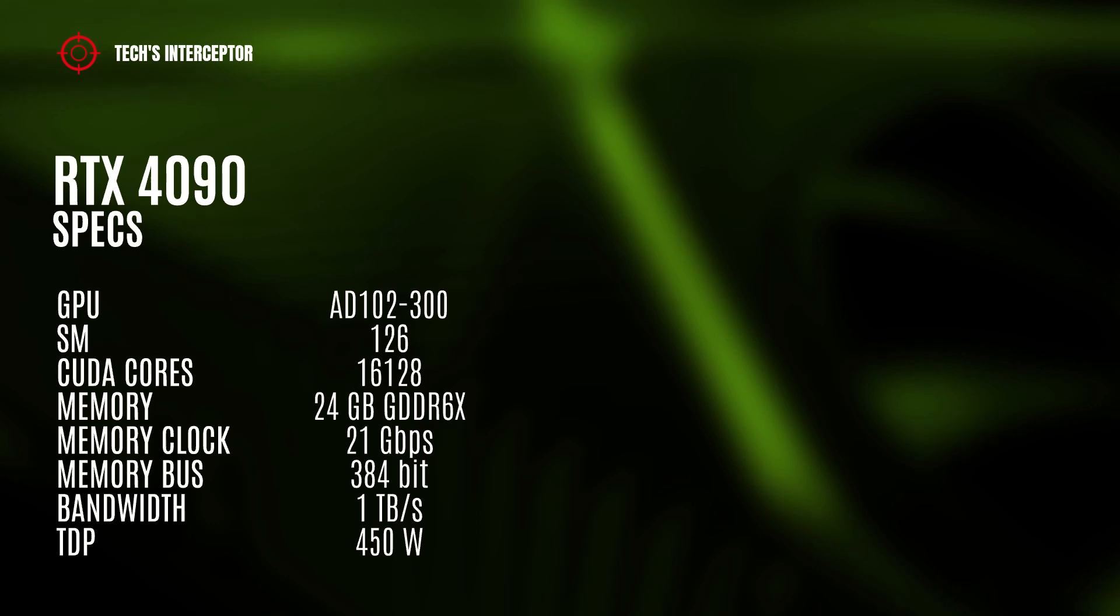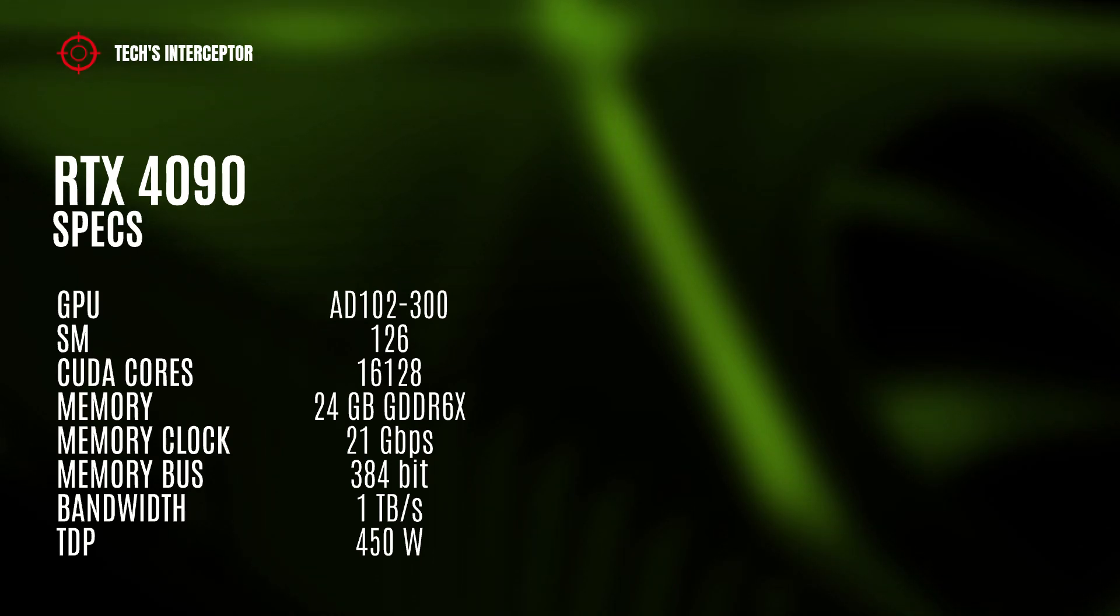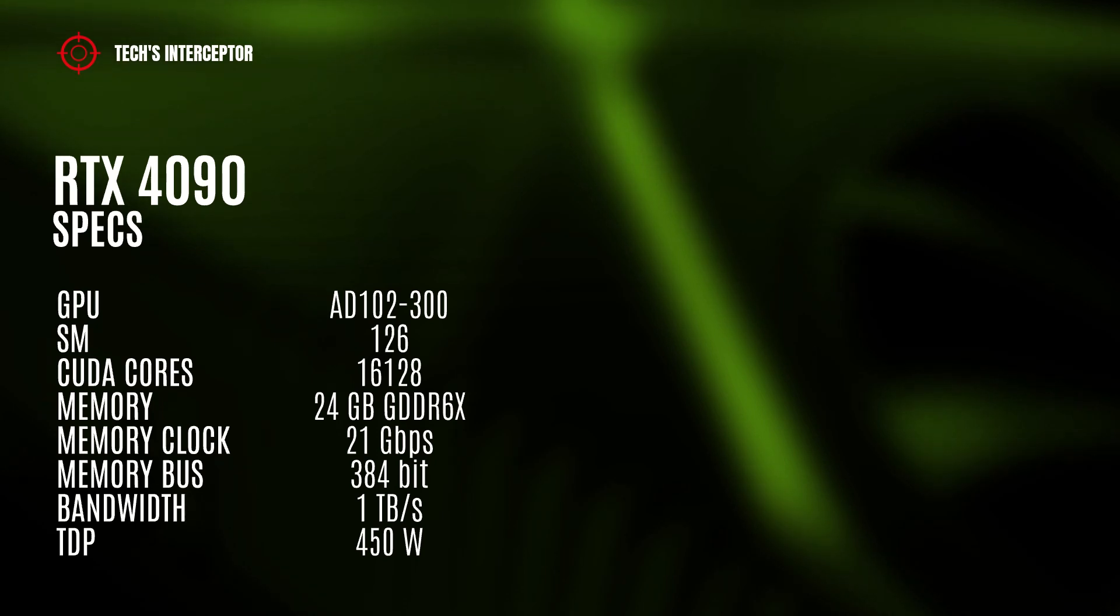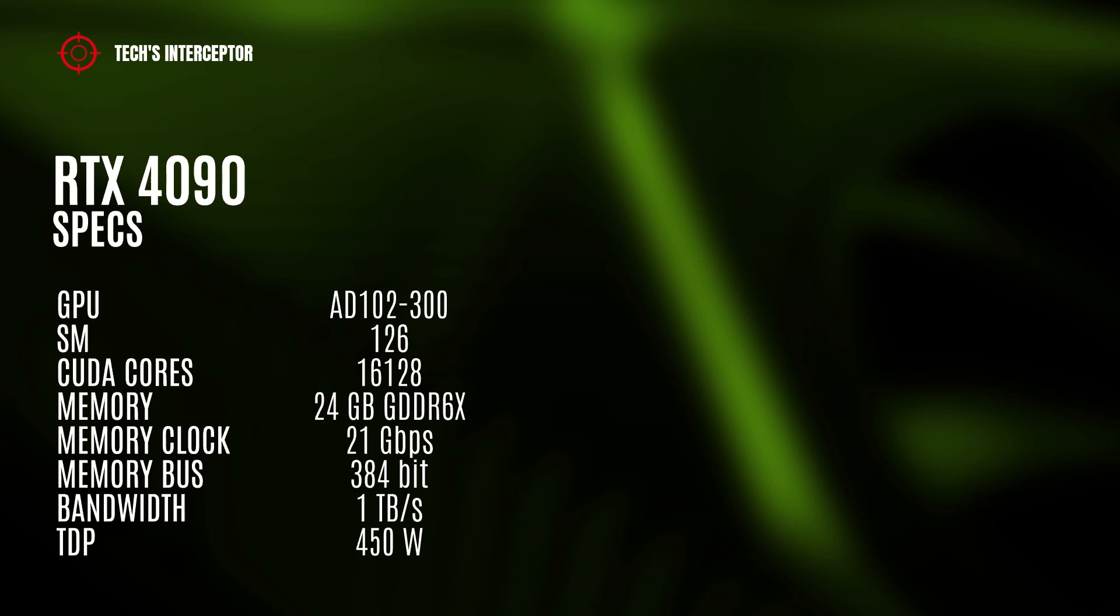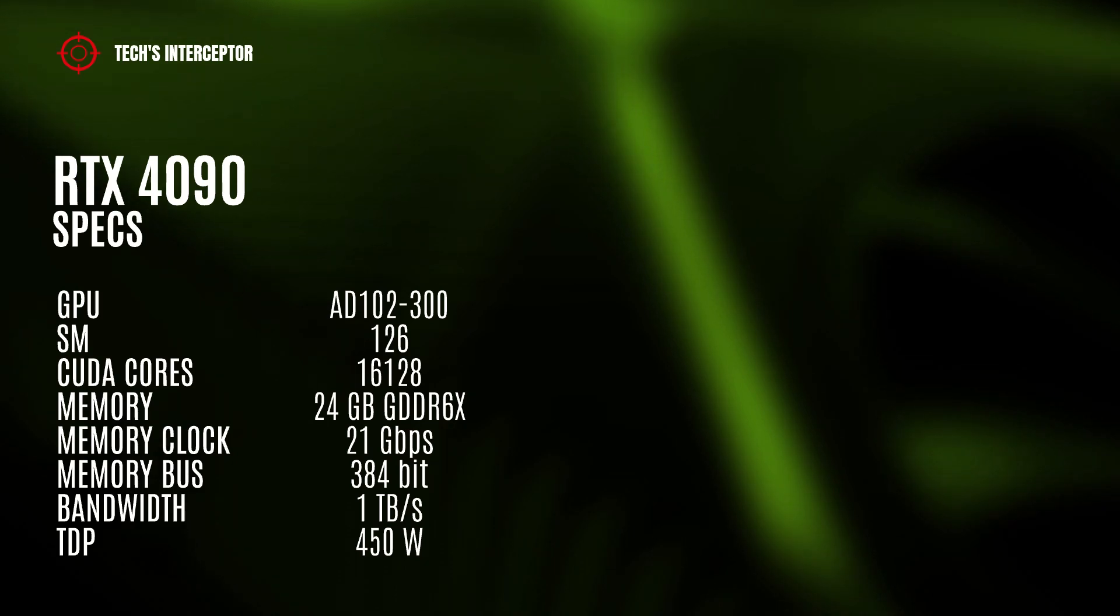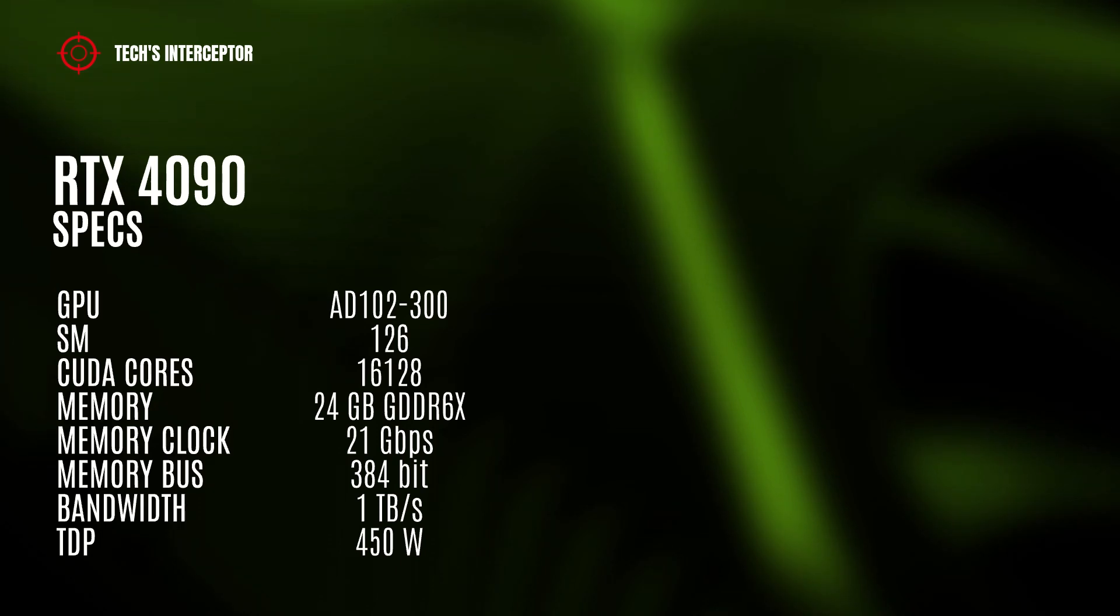In it, we should find 16128 CUDA cores, 24GB GDDR6X of memory operating at 21GB per second, with a theoretical 384-bit memory bus and 1TB per second of memory bandwidth.